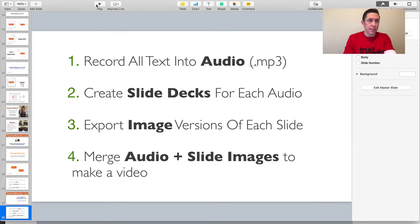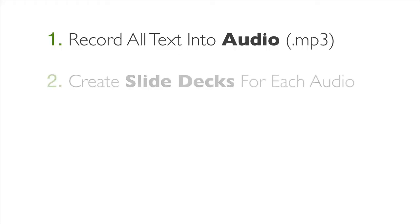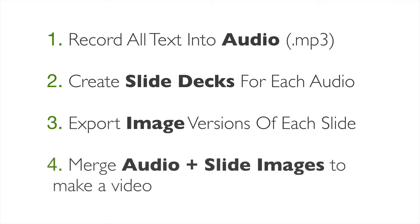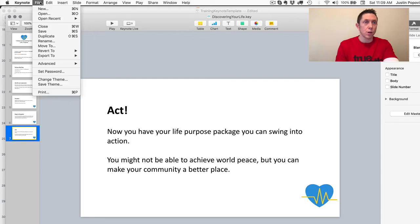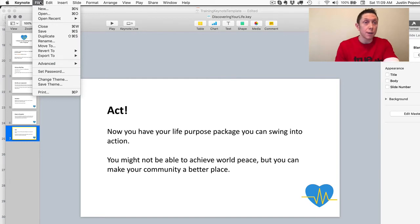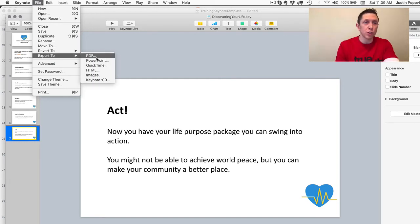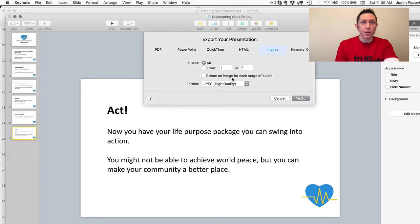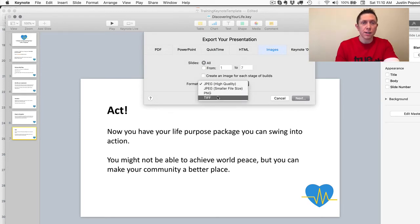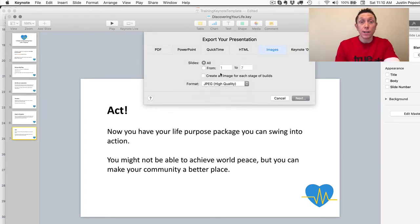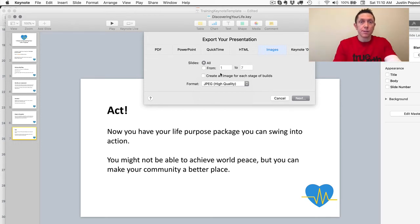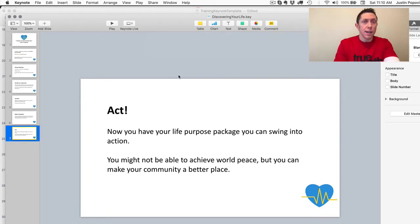And if you go back to our lesson here, we created slide decks for each audio. Here was the next step. We need to export image versions of each slide and then finally merge the audio and slide images to make a video. So let me do both of those right now to show you kind of how that works. So what I would do here is in my keynote app, this is again on the Mac, I would go export to images and then I would save them as either a PNG or a JPEG. It's really up to you, but it literally exports each slide as an image file that you can then bring into a video creation app after. So I would just click next and do that. I actually created a PowerPoint version here when I was off camera.